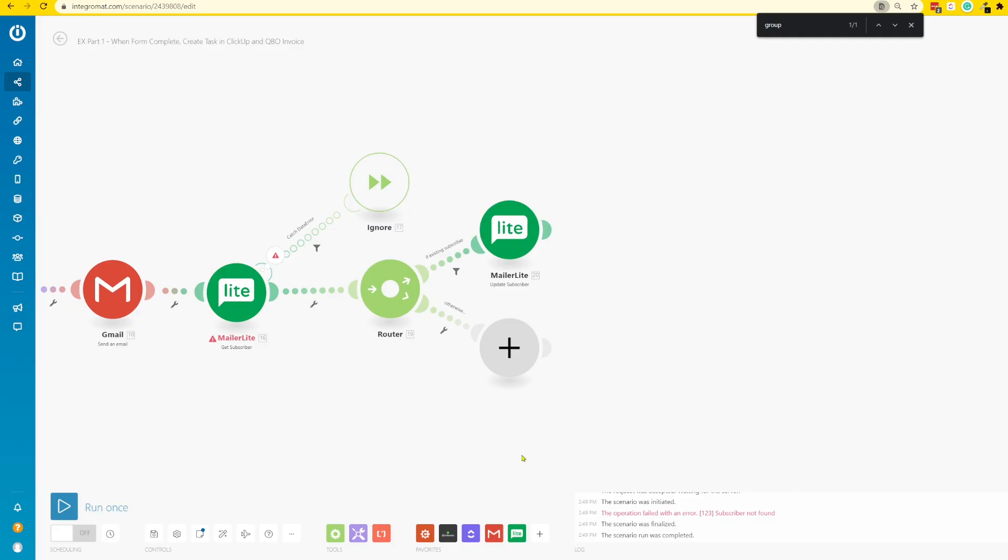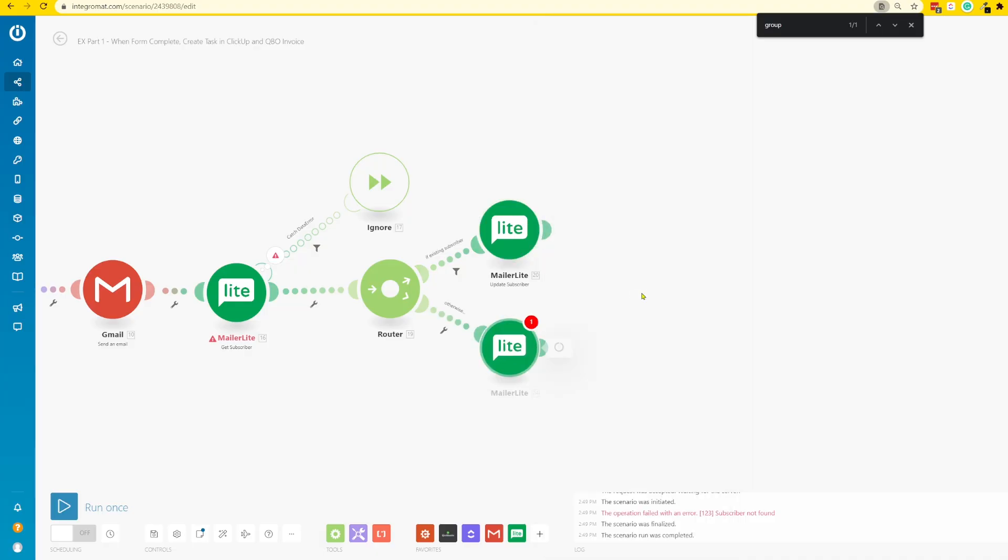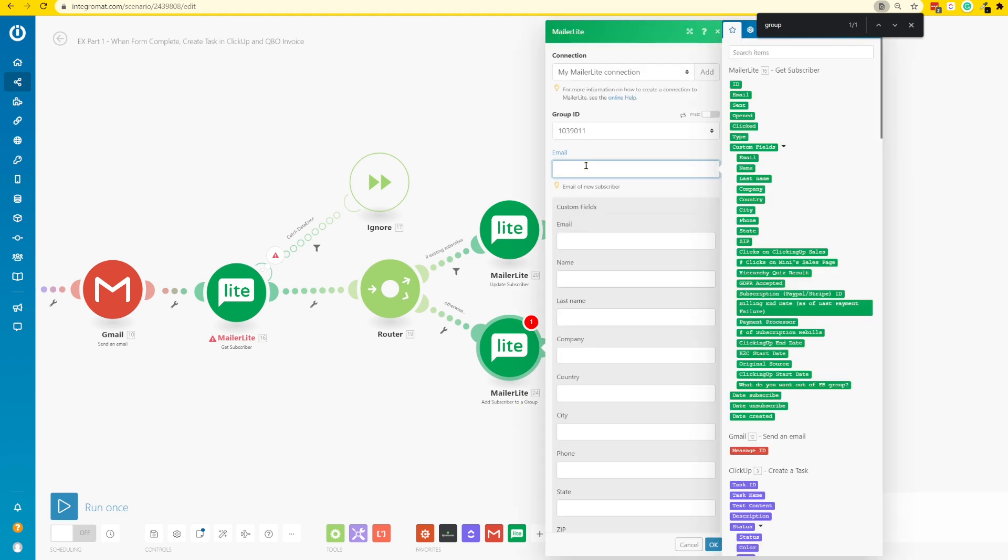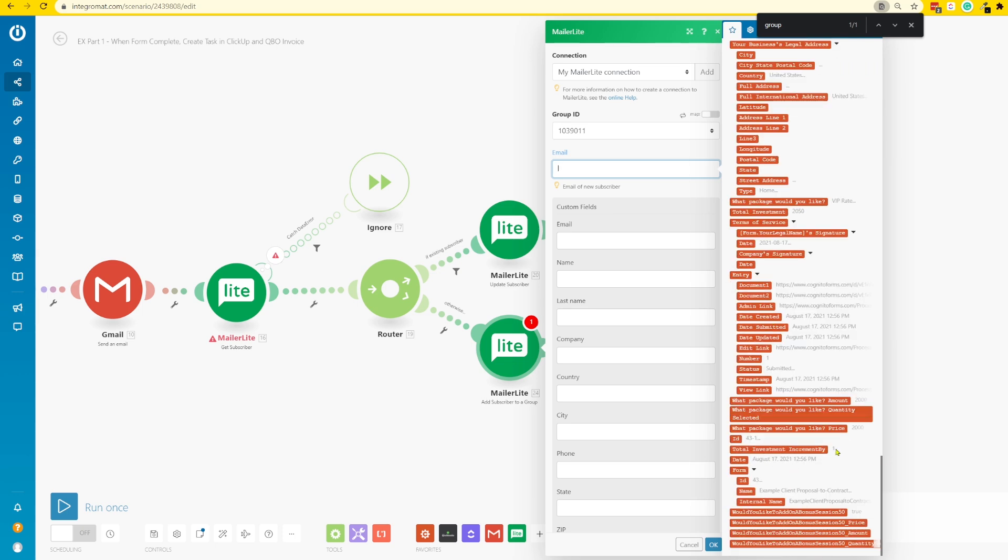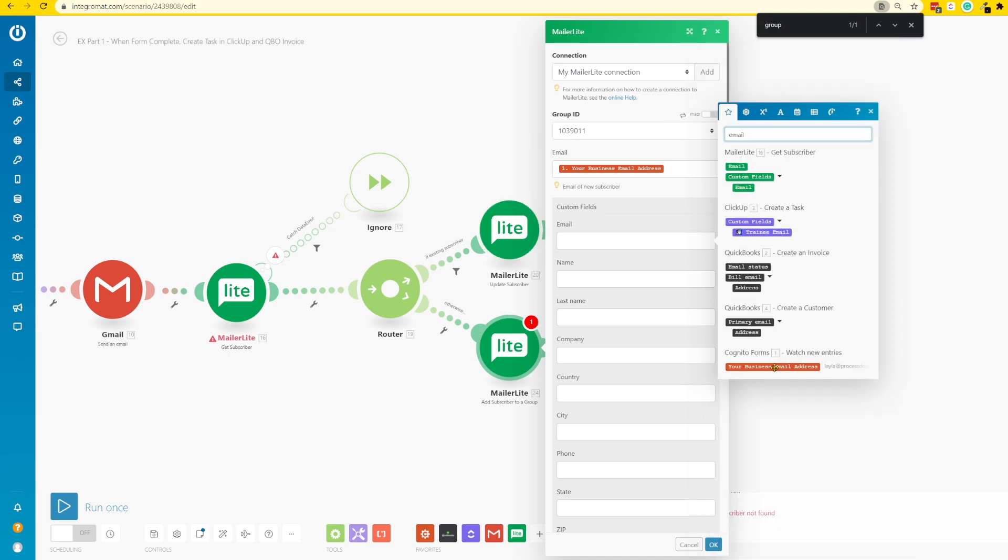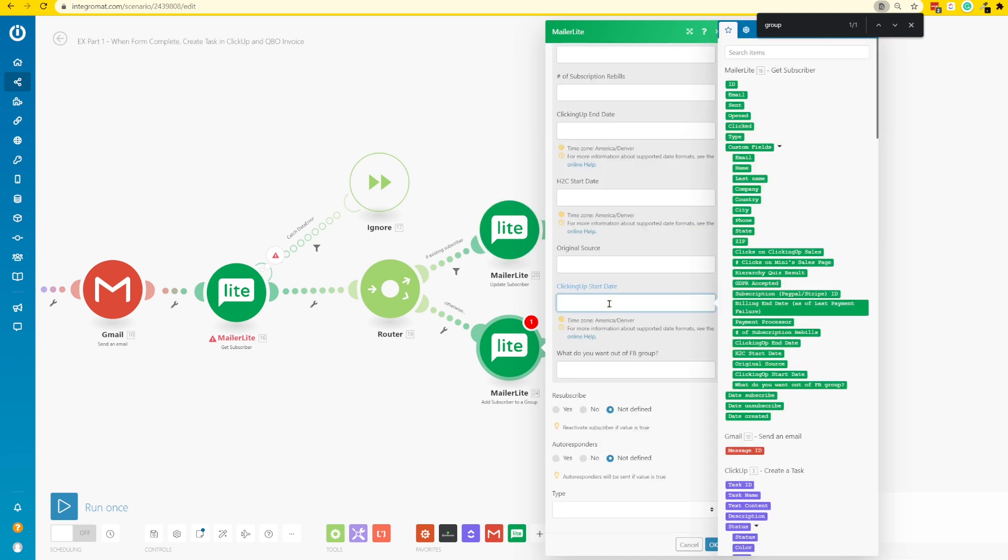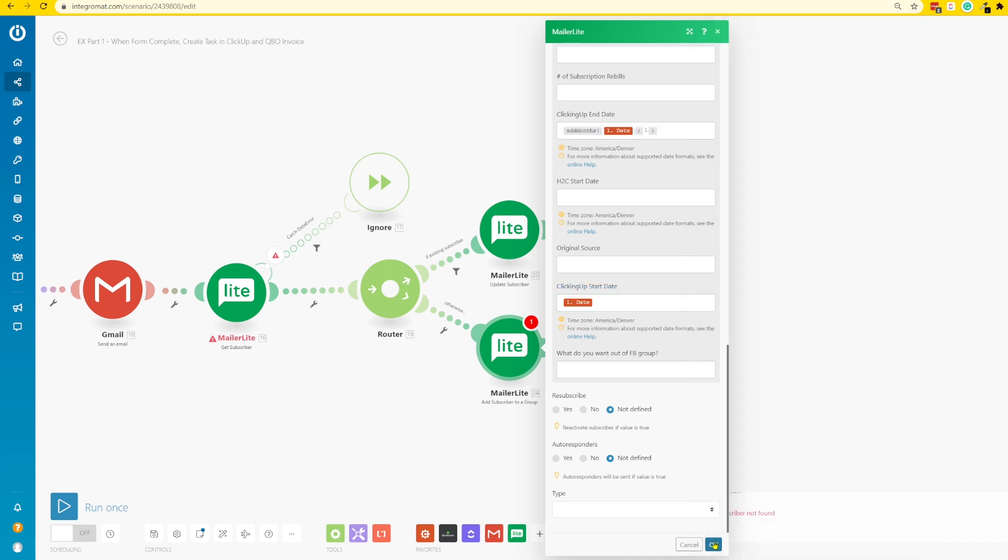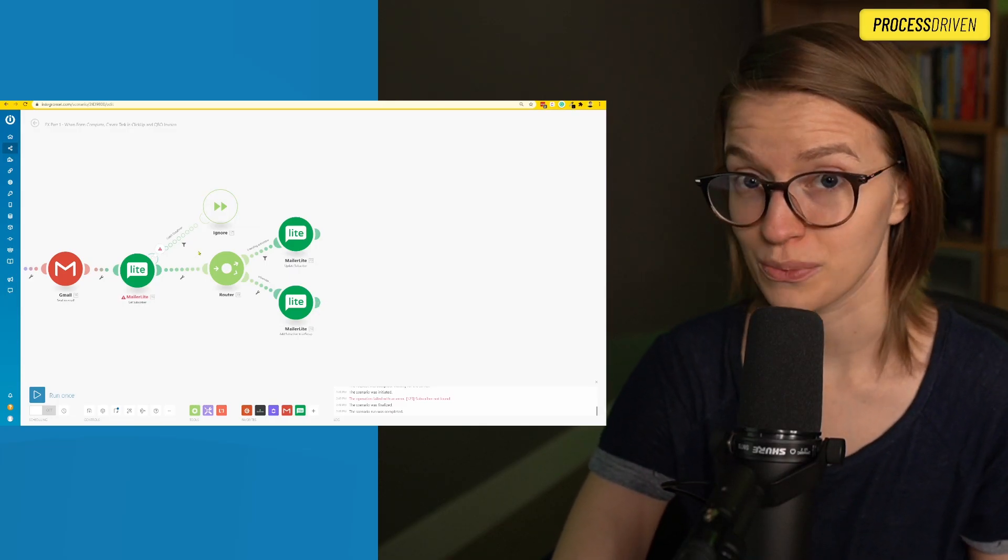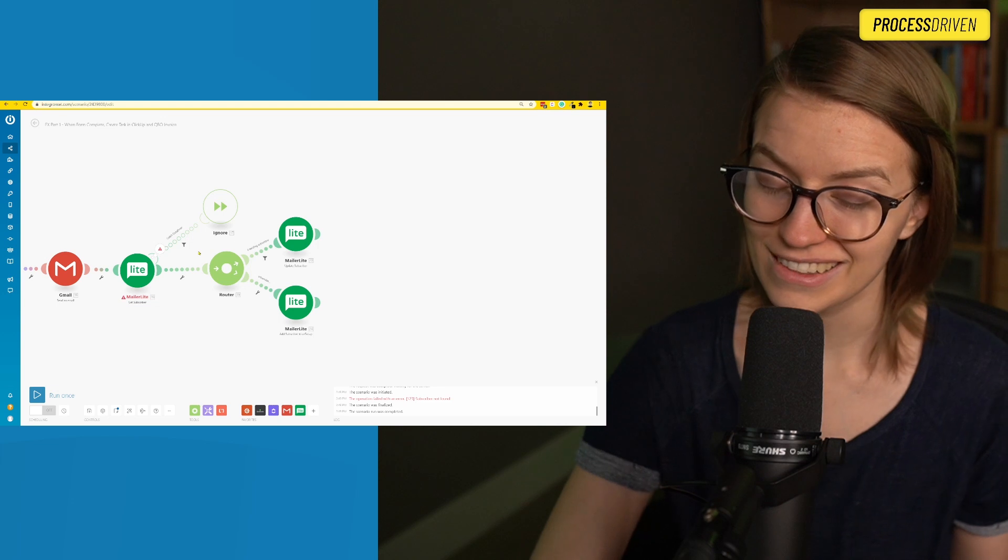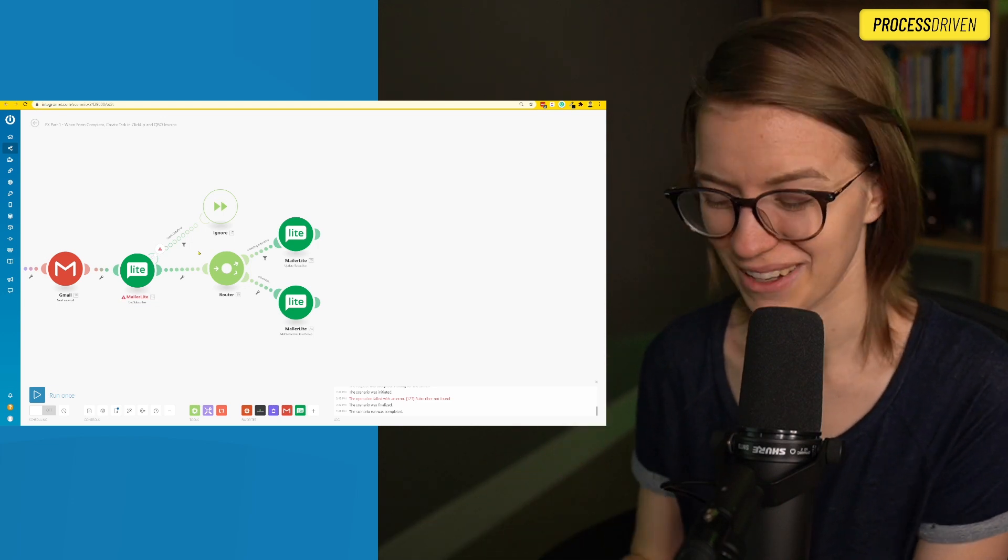Now I just need to fill out the other path, which is if someone is not currently a subscriber. For the second path, we actually need to create a subscriber. Strangely, the MailerLite module actually doesn't have just a normal create a subscriber button. But we can create a subscriber using the add subscriber to group module. We're going to select the email address of the subscriber, which I'm going to scroll all the way down and just grab it from the initial form.